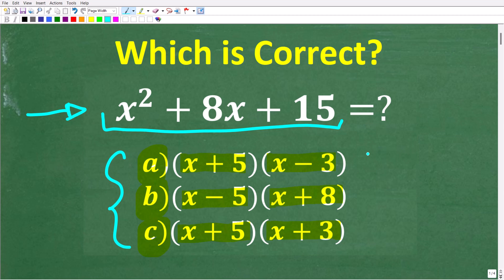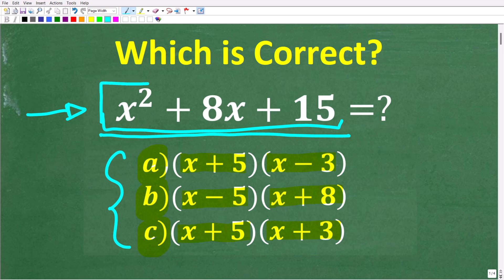If you think you know the answer, go ahead and put that into the comment section. I'm going to show you the correct solution here in just one second. Then I'm going to show you an extremely easy method that you can use to factor these quadratic trinomials every single time. A lot of students struggle with factoring, so you definitely want to stay with me for a few minutes and make sure you get this nice shortcut.